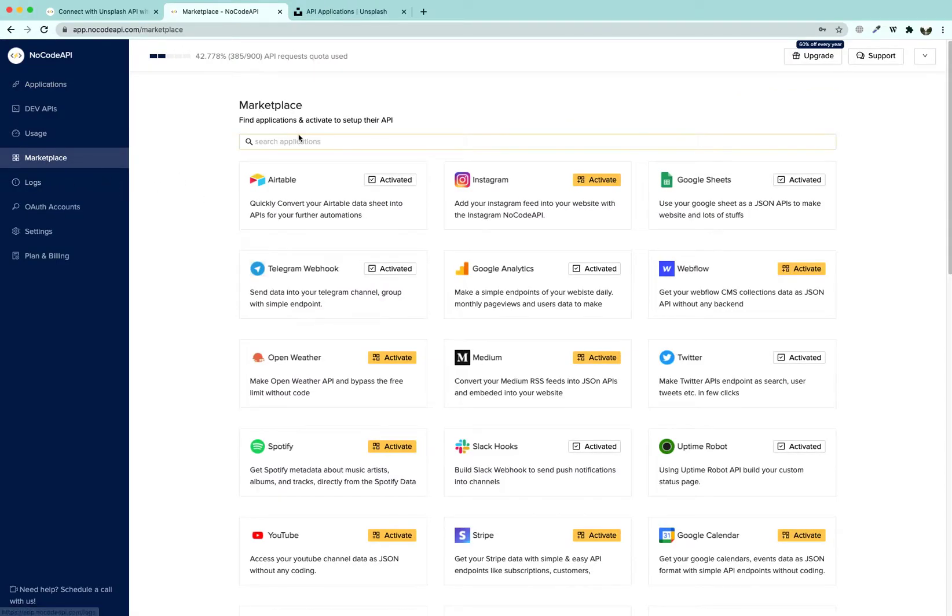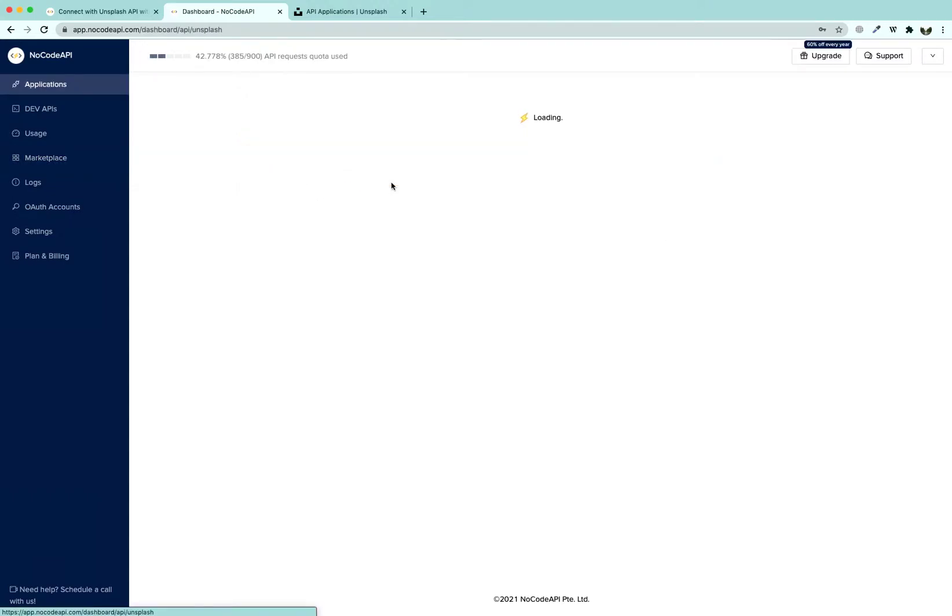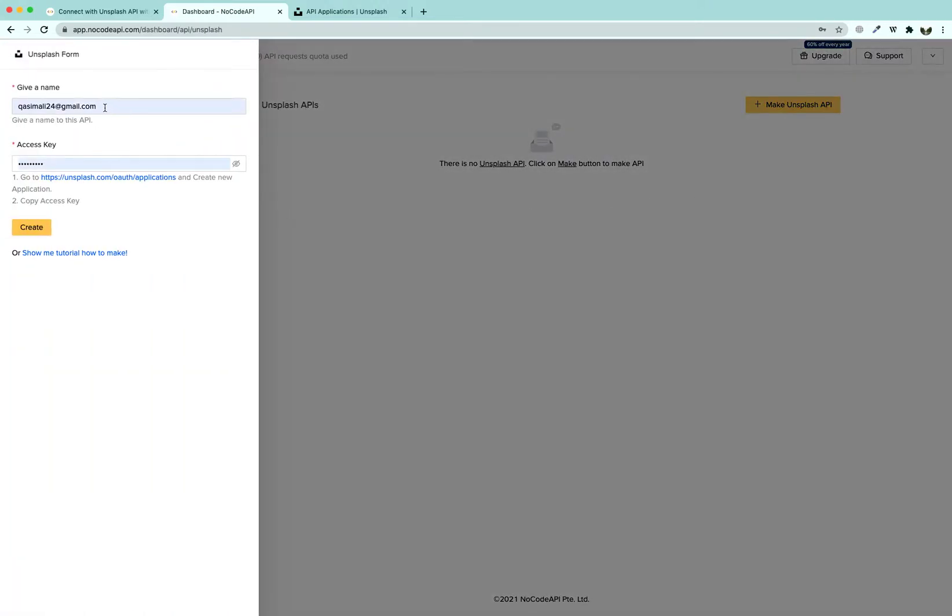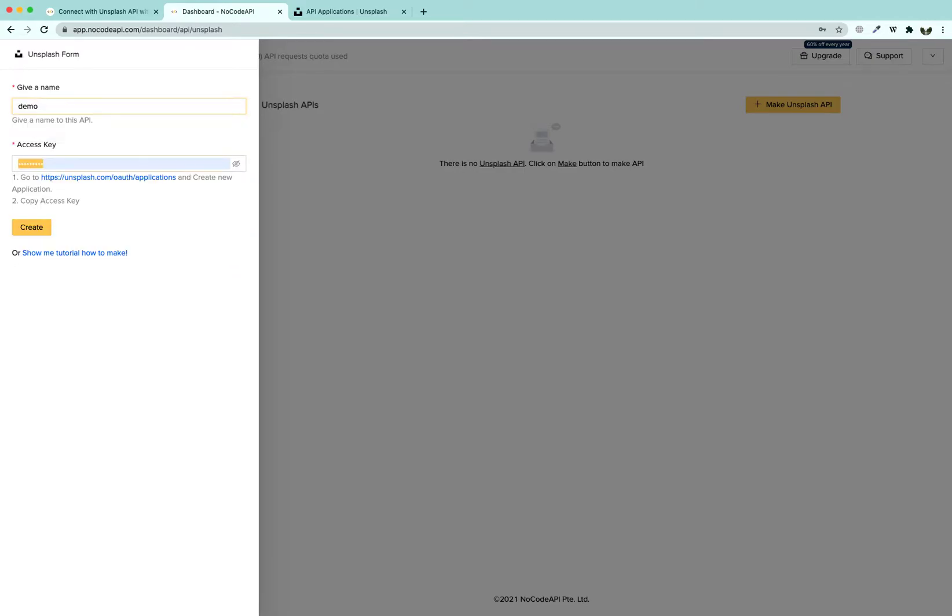Search for Unsplash, click on activate, click make Unsplash API, give it a name, and provide an access key.